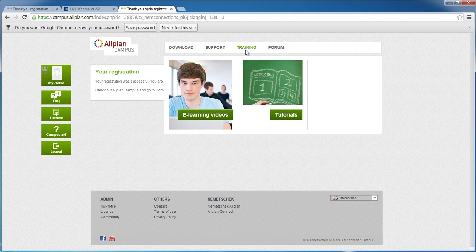The training area is designed to support you in learning how to work with Alplan. Here you can find more than 200 training videos on CAD design. There's also lots of learning resources you can download.